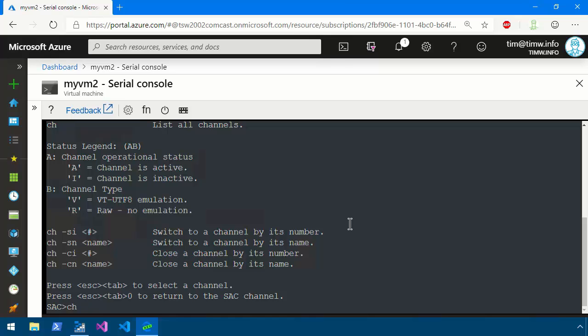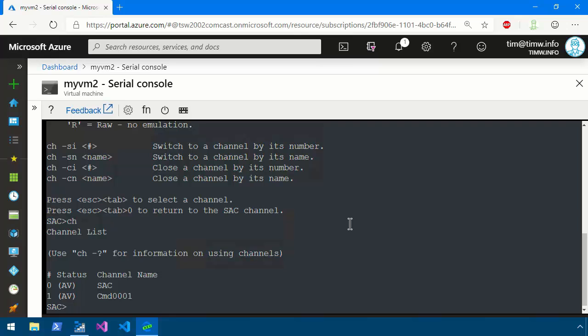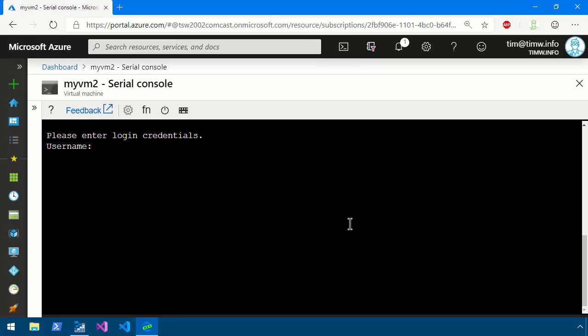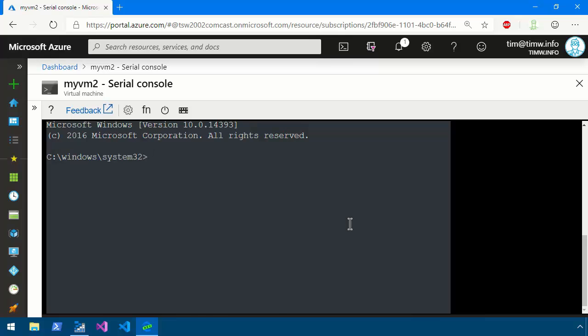So what we'll do is do a CH to see our available channels. We verify that the new CMD channel is on 1. So we'll do CH space minus SI space 1 and hit enter. It says use any key to view the channel. I'll press enter and we're now asked to authenticate. I'm going to use my default administrator account associated with this virtual machine. I'll use my username. I'm not in an Active Directory domain, I'm in a workgroup so I'll press enter instead of keying that in and then I'll carefully type my password. Submit that and if authentication completes successfully, which you see it has, we're now in a cmd.exe environment on that virtual machine.